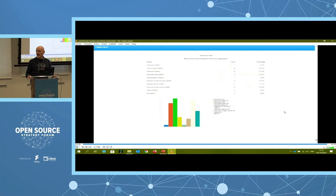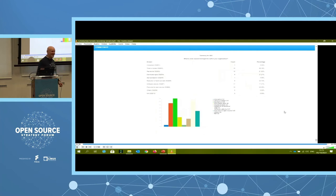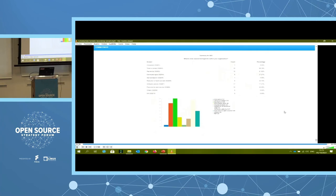Question: Is the scoring engine open source as well? Yes, it is. It's basically a matrix of weights for questions, but yes, all of this is open source.